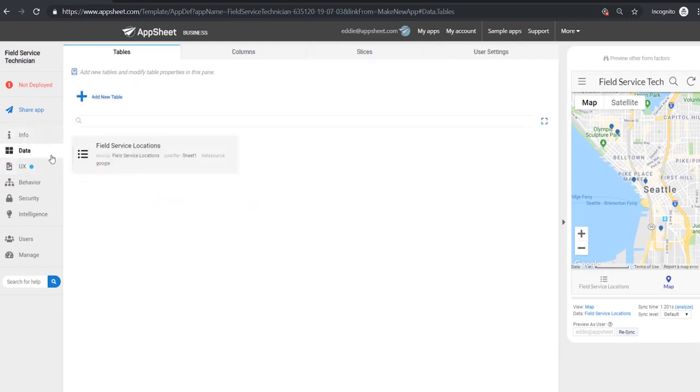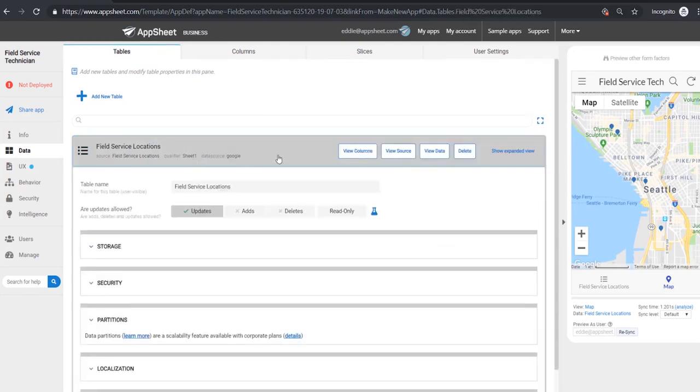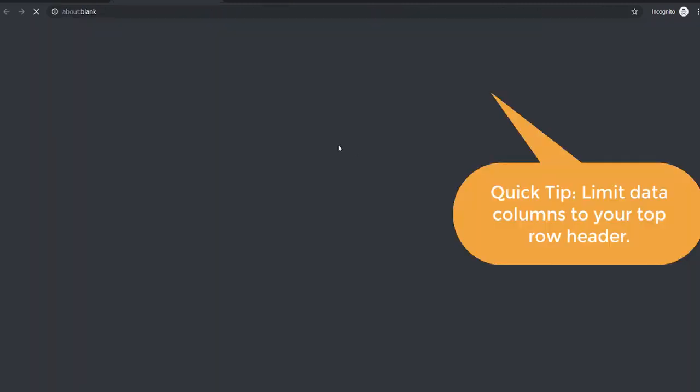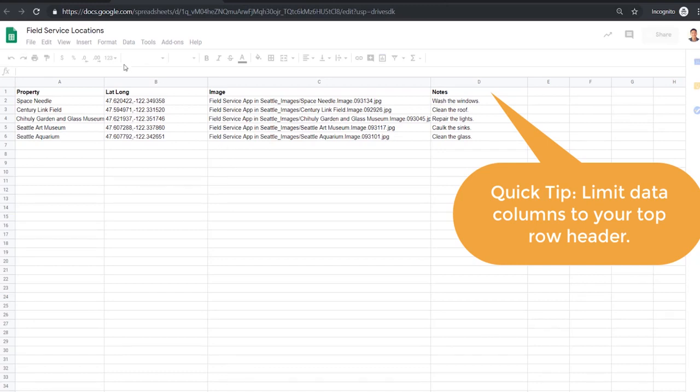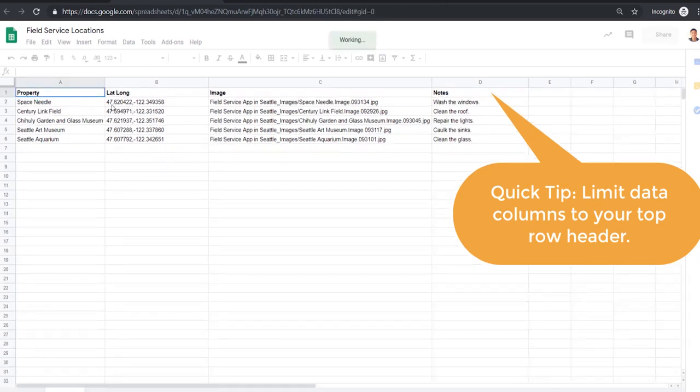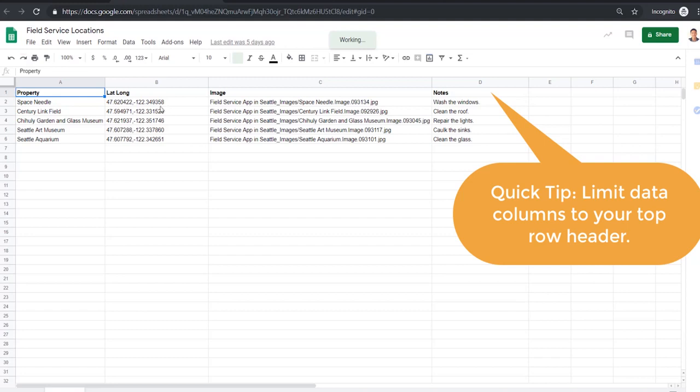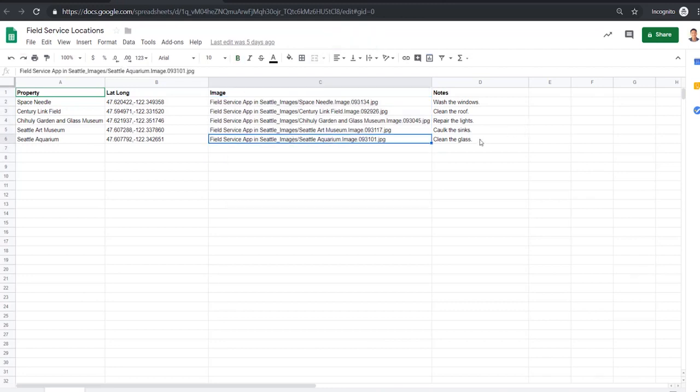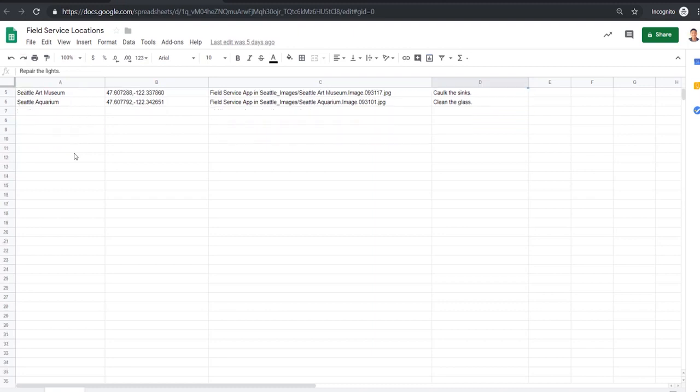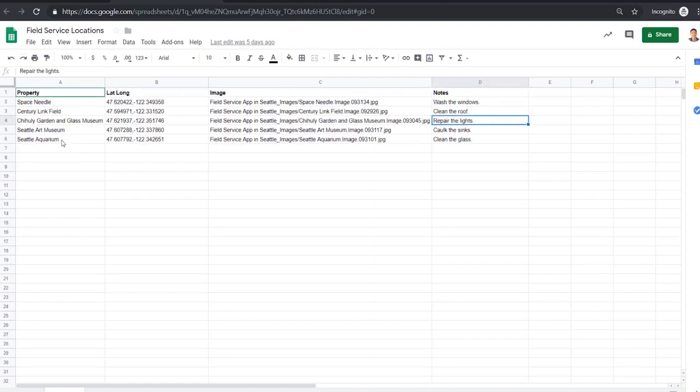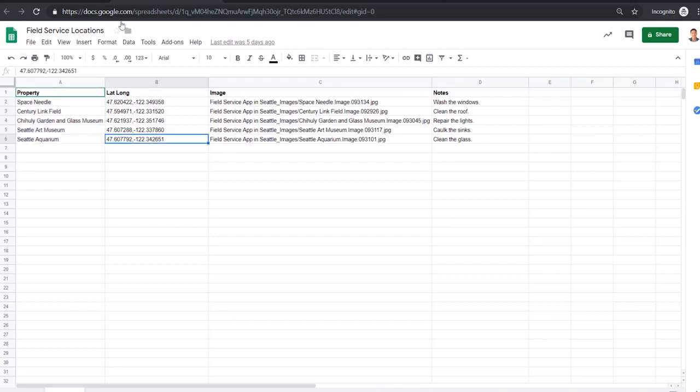We go to the data tab over here on the left and under field service locations we can see view source and we see our data source gets pulled up. That entire app is just getting generated from the simple spreadsheet that has our locations, the lat long, latitude longitudes, images that are in the Google Drive repository that this is linked to and notes. For your app you can have any number of column headers that represent fields that are important to you and any number of rows that represent each piece of data. For a larger data set you could also go beyond Google Sheets and use a database like SQL to have thousands if not at times even millions of rows and entries.